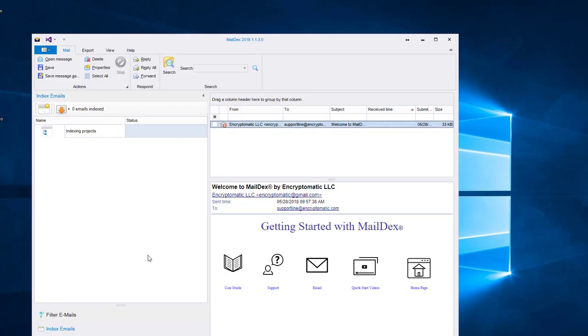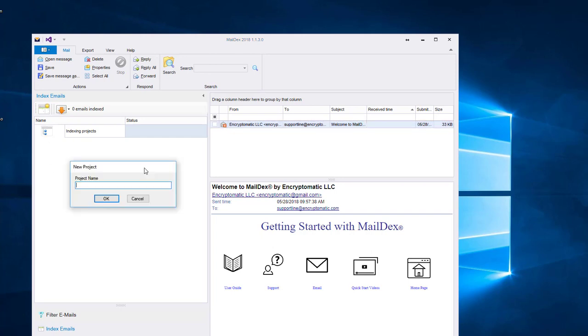Maildex is project-driven. That means you can have an unlimited number of projects, and each project can contain an unlimited number of emails. Just click the Add Project button to add a project.